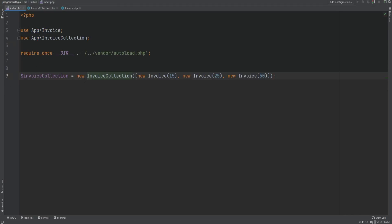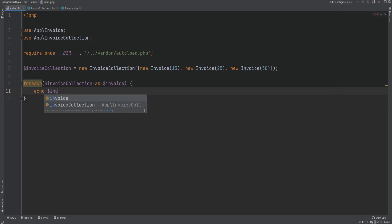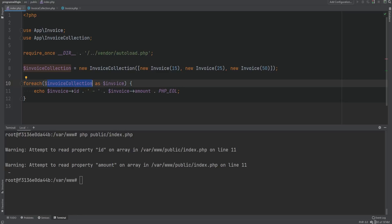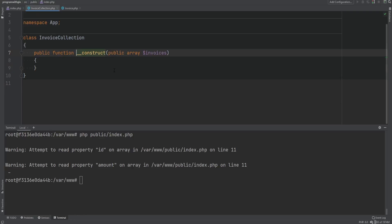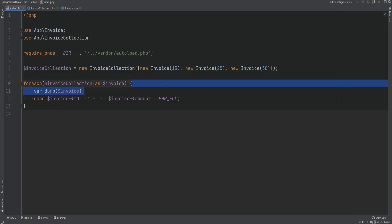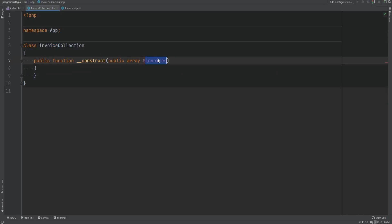Let's try to loop over this collection as-is. In index.php, we try to loop over InvoiceCollection and echo the invoice ID and amount. We get warnings that we're trying to access property ID and amount on an array. This makes sense because when iterating over objects this way, it iterates over all visible properties. InvoiceCollection only has a single property called invoices — which is just an array of invoices — so this is not what we want.